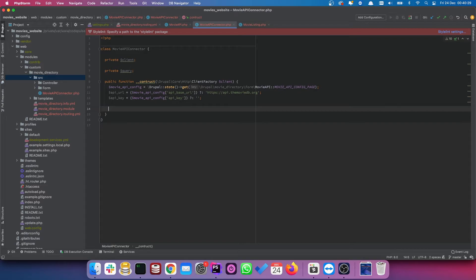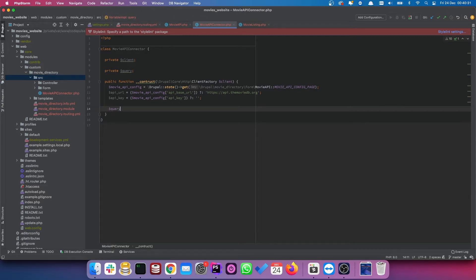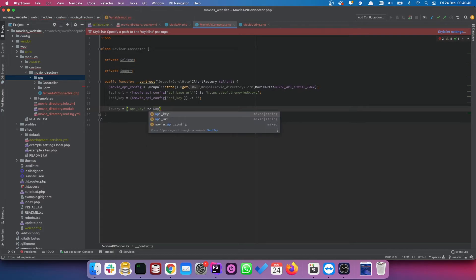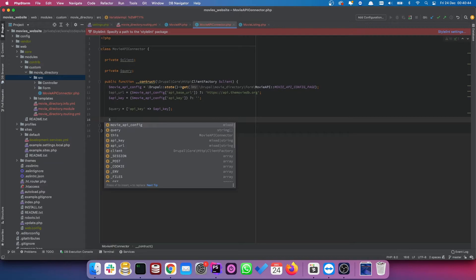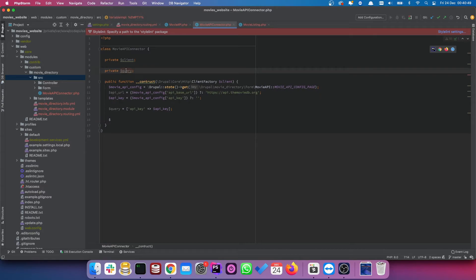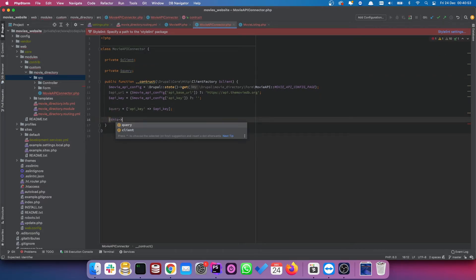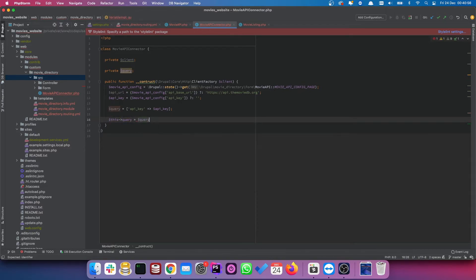Next up, we're going to actually create our query. And our query will consist of our API key. So API underscore key is equal to API key. And we're now going to set our query to be so we're going to set our private variable here to be this. So this is going to be this query is equal to query.